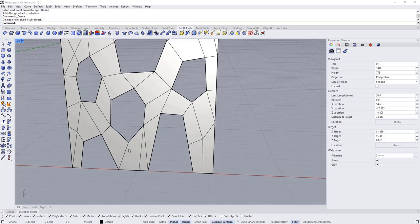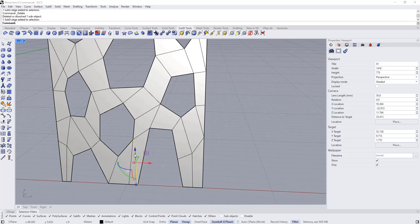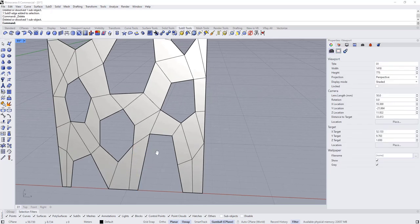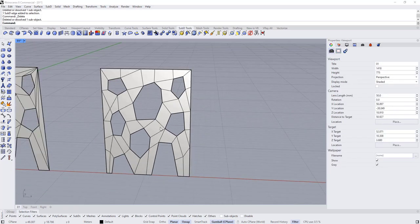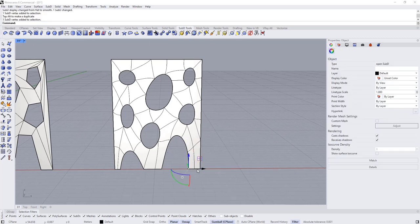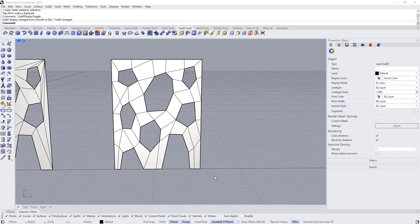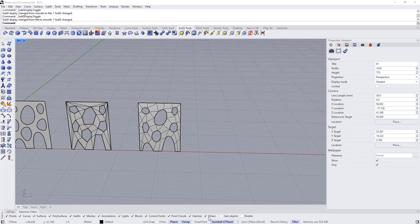Add a point here and delete this edge. Right-click to bring the command again, add another point here and delete this one — so we've resolved these two triangles. Hold Ctrl+Shift and delete this edge. Now switch to smooth mode and do a few more adjustments.